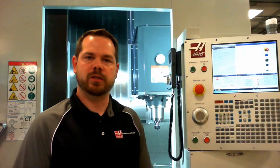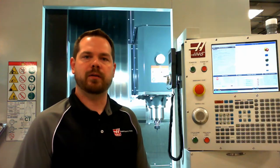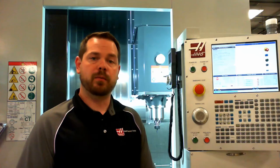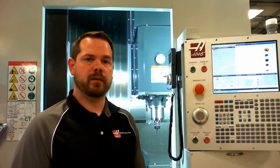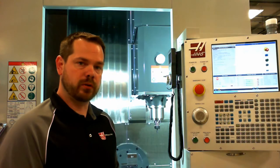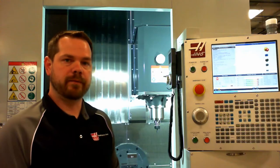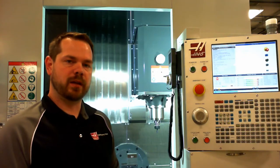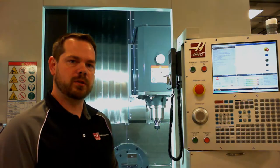Hello, my name is Chase Guthrie. I'm an application engineer with Haas Factory Outlet Chicago. Today we're going to be covering the Haas Mill Control, all the features and functionality available to you as a user.